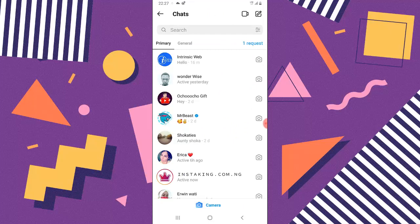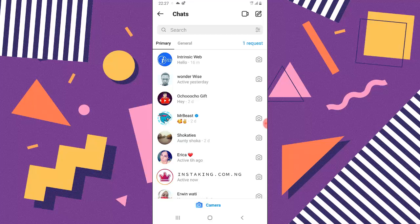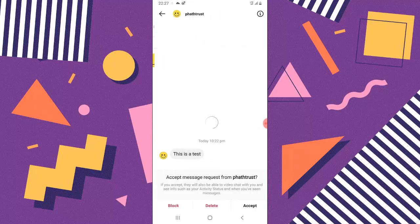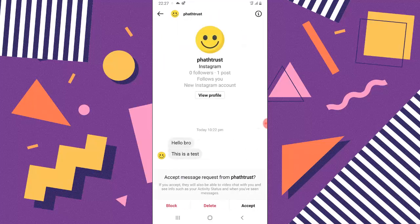So before I round up this video, guys, whenever you receive a message for the first time, that's when it gives you an option to choose where you want to move the account to, either the primary or the general. So let's say you receive a request for a message. You can notice on the top right hand area it says one request. So let me click on that.